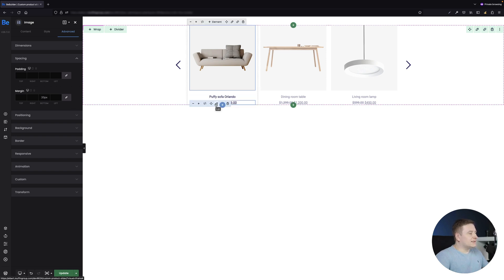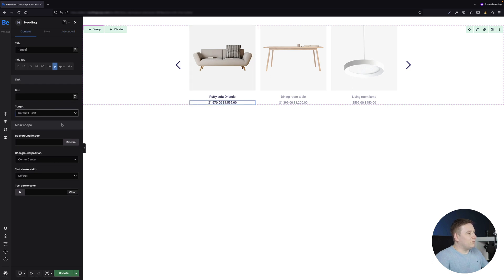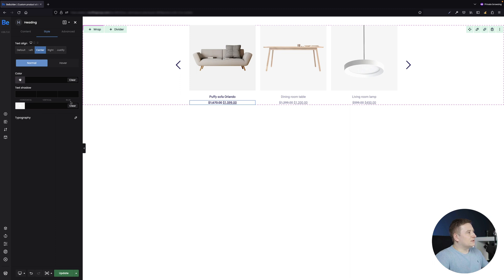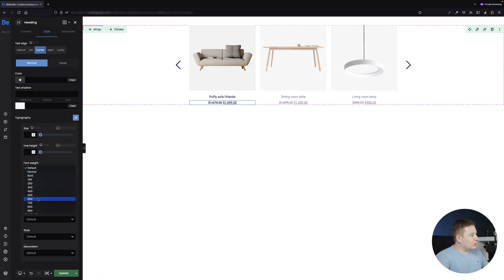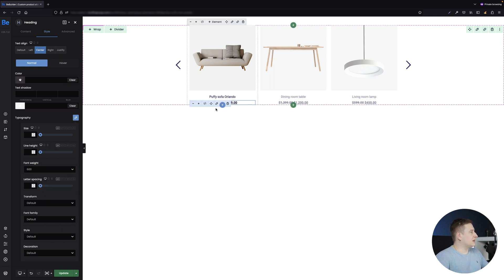One more thing I forgot: I want the price to use a bold font. In the Style tab of the price element, under Typography, I'll set the font weight to 600.